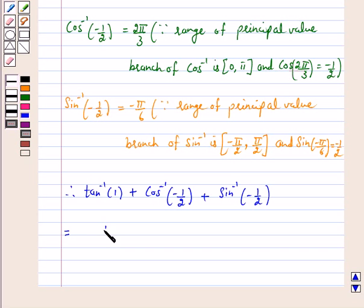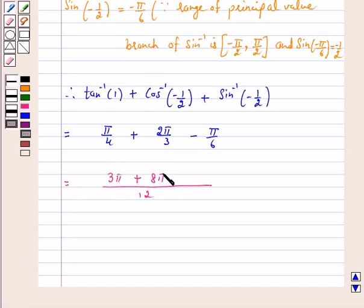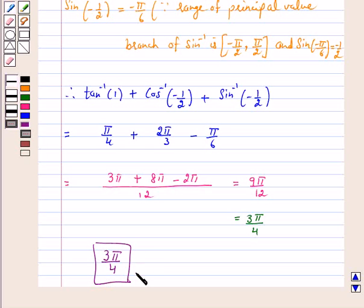Now we compute pi by 4 plus 2 pi by 3 minus pi by 6. This is equal to 3 pi plus 8 pi minus 2 pi, all over 12, which equals 9 pi by 12, and this simplifies to 3 pi by 4. So the answer for the above question is 3 pi by 4. That is, the value of tan inverse 1 plus cos inverse minus 1 by 2 plus sin inverse minus 1 by 2 is 3 pi by 4.